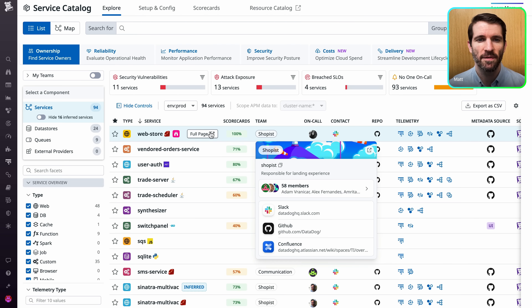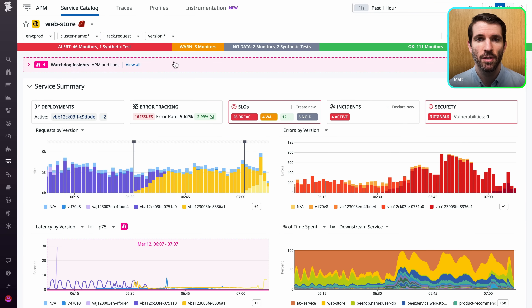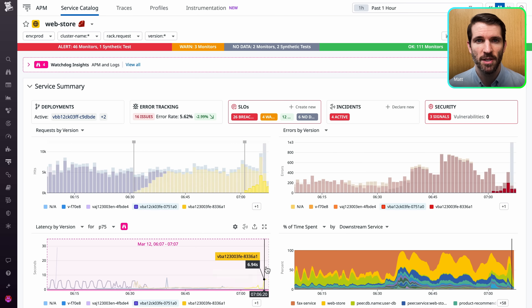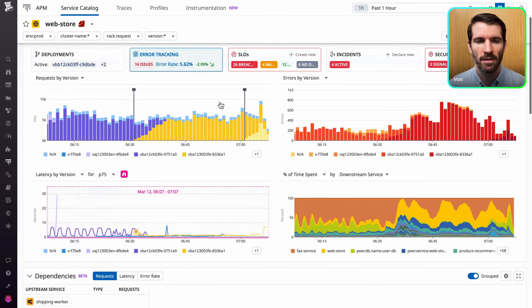Say you're looking at this service. You've got alerts, a summary with performance metrics, and even error tracking.